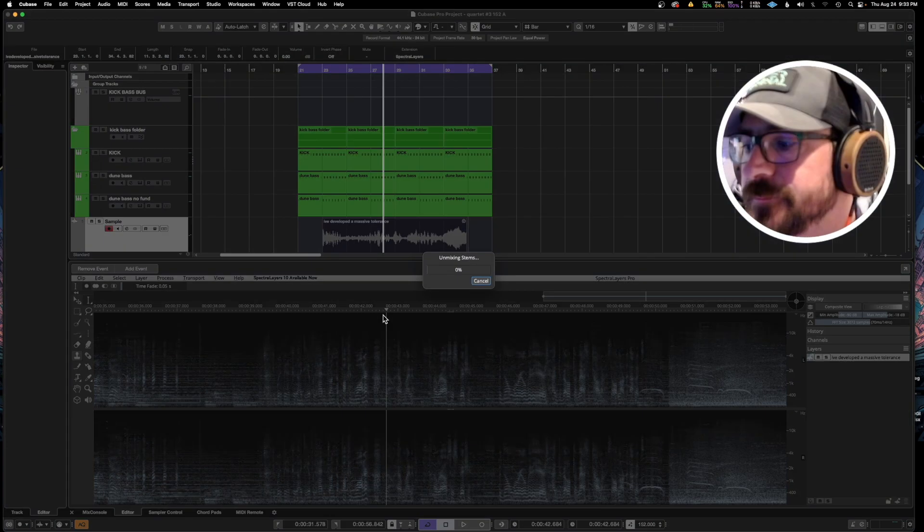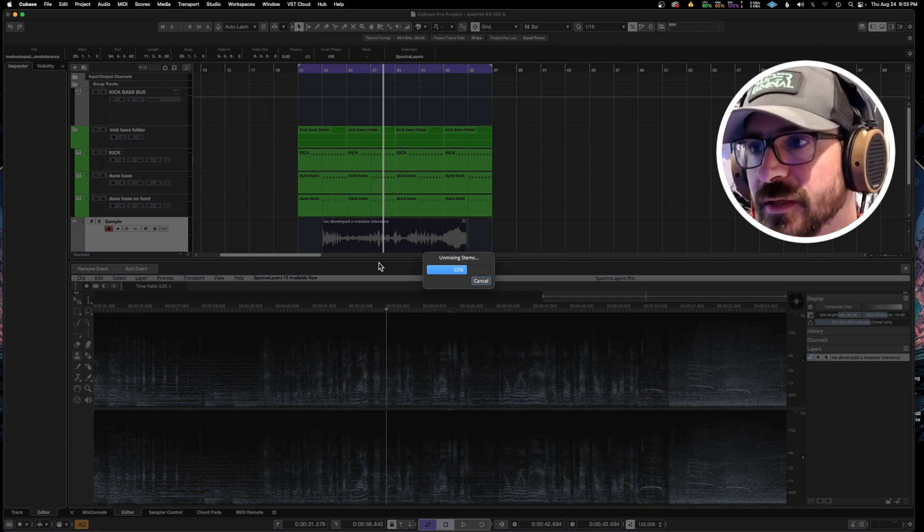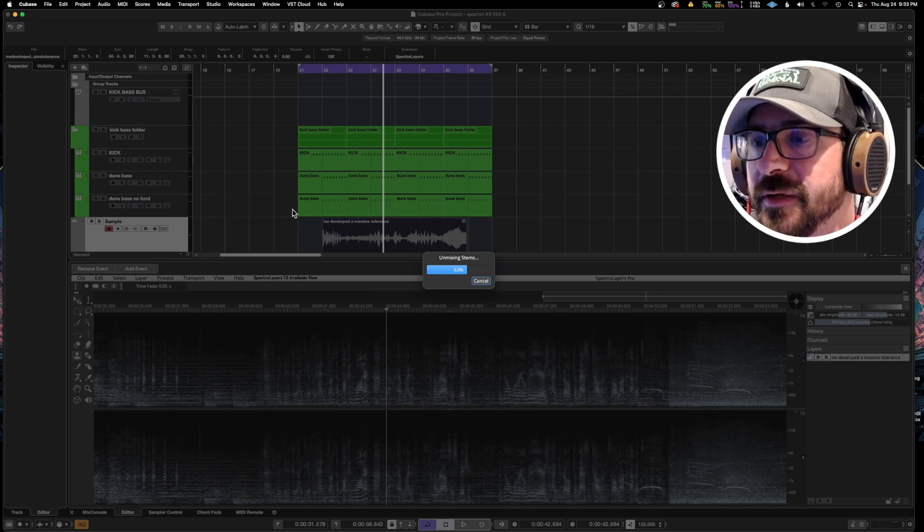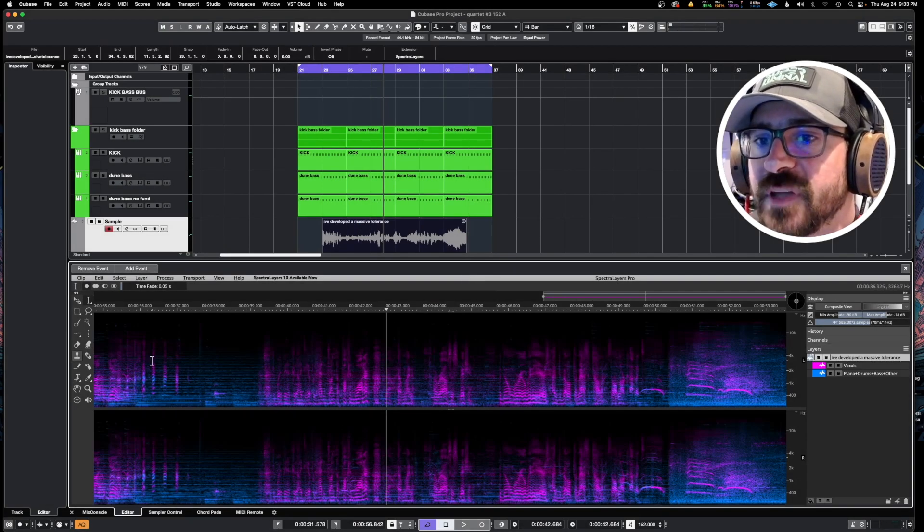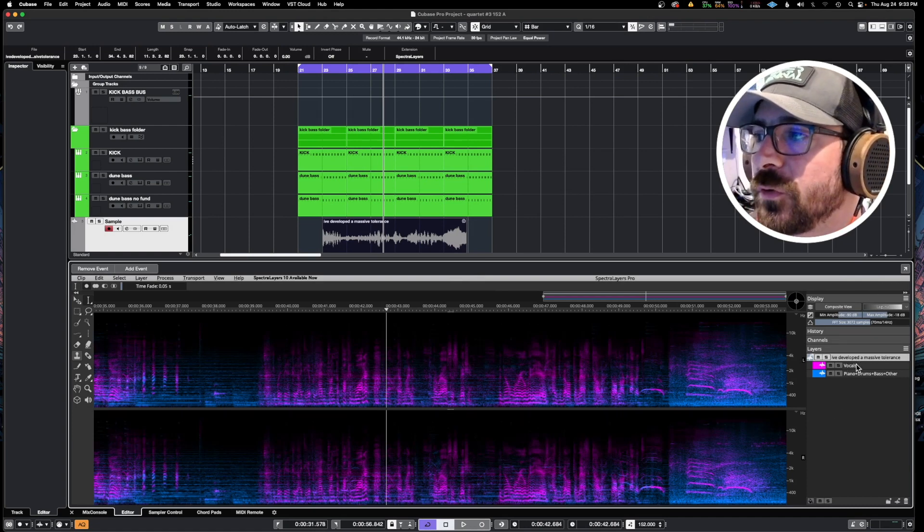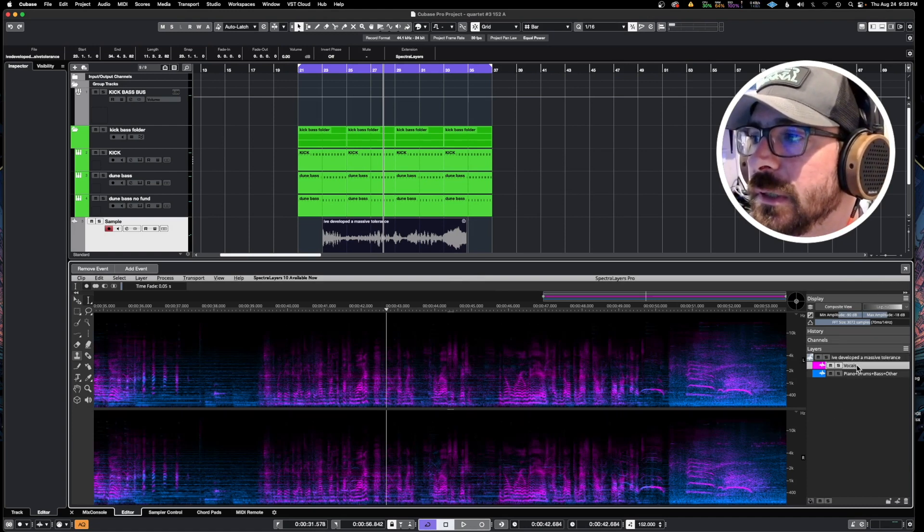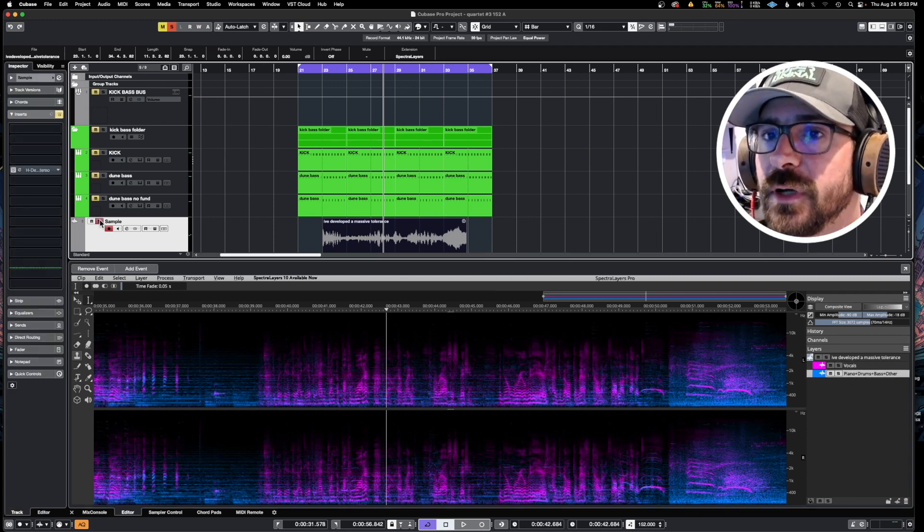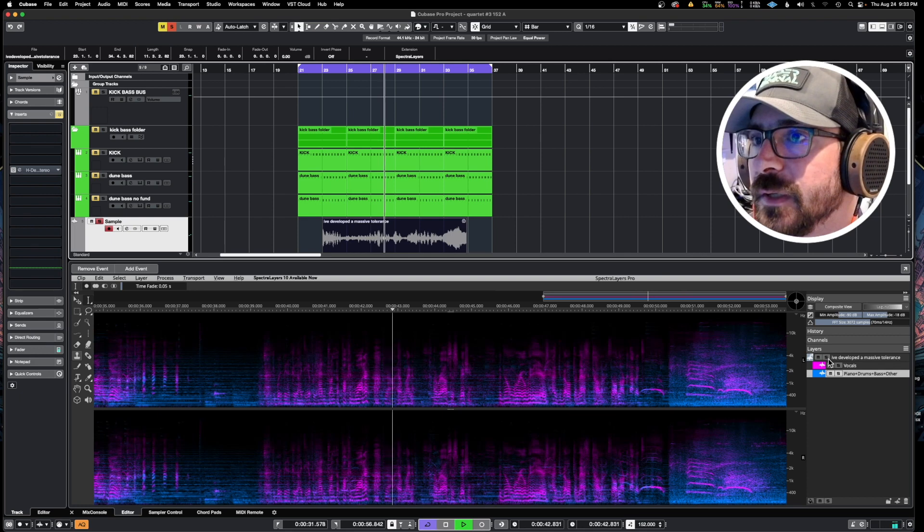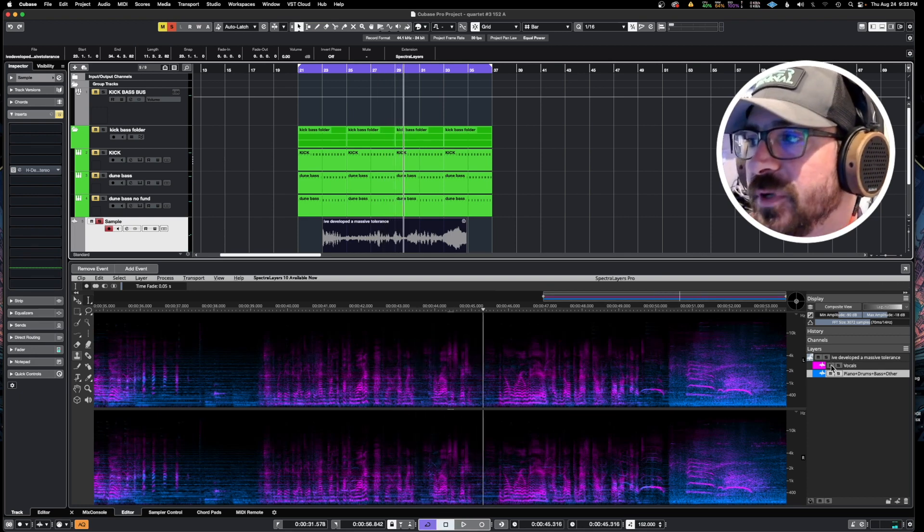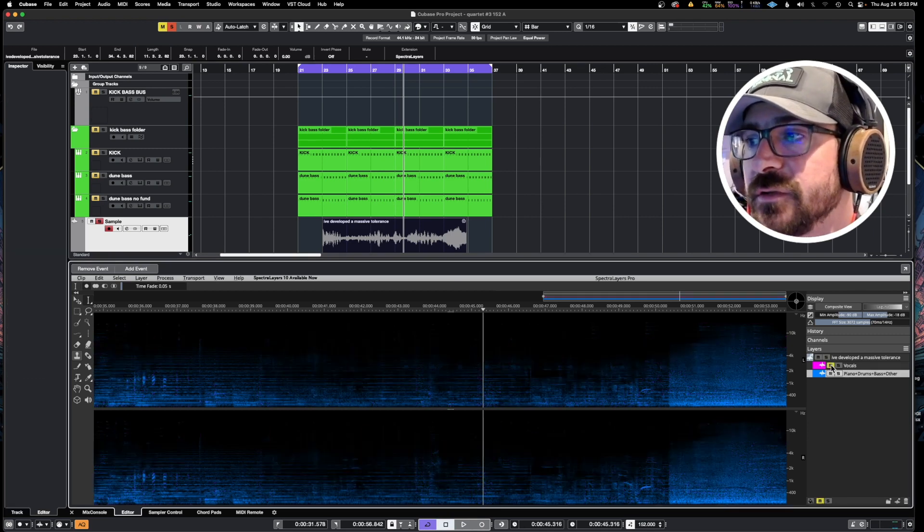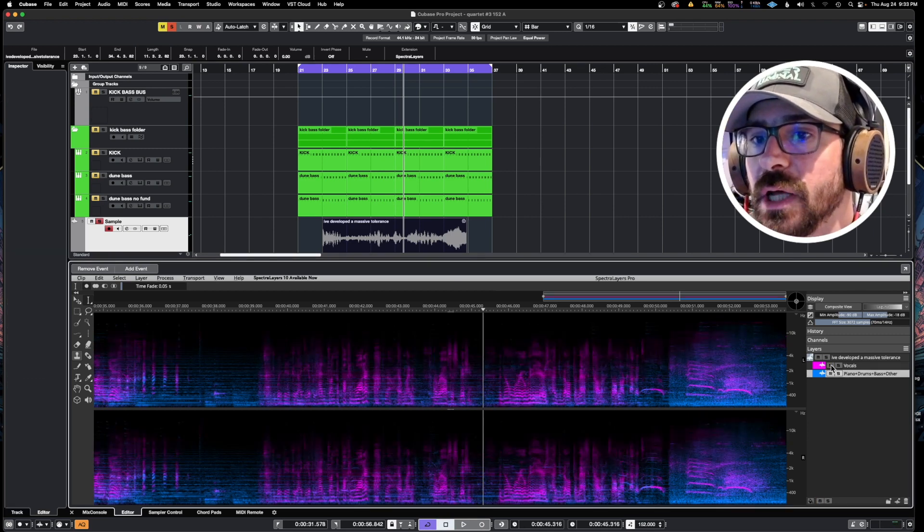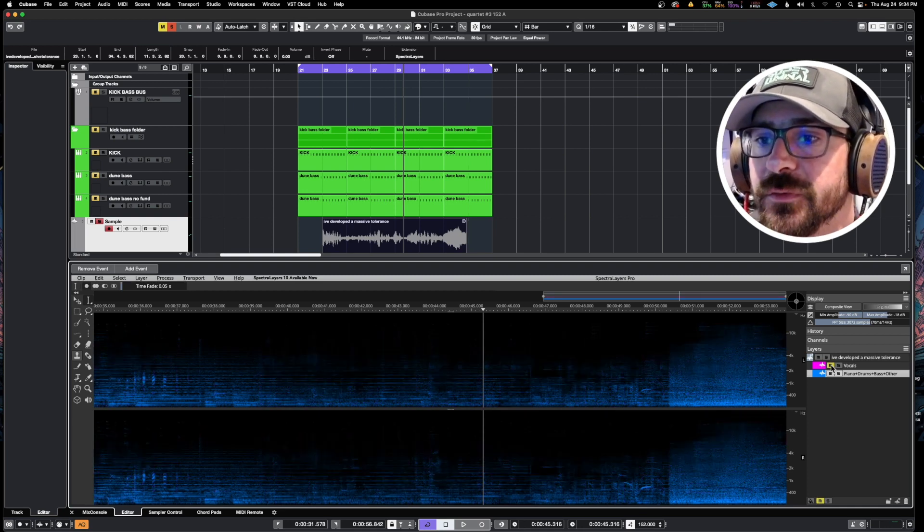It takes a second to think - it's going to take longer for bigger things. So now here it has separated them into colors. If we look over here we have vocals in one group and then piano and drums and everything else.